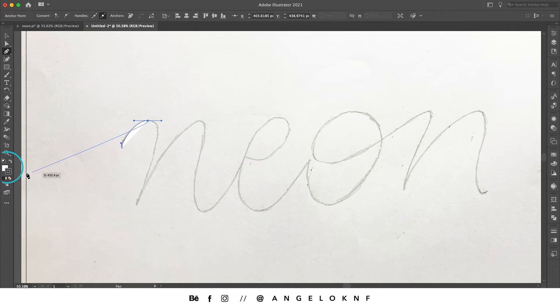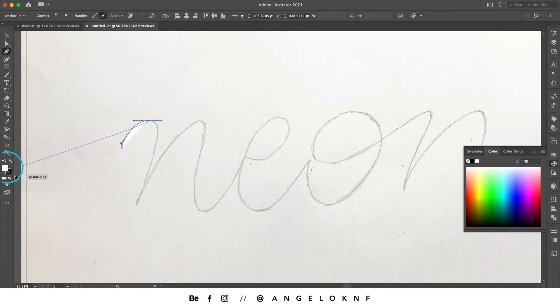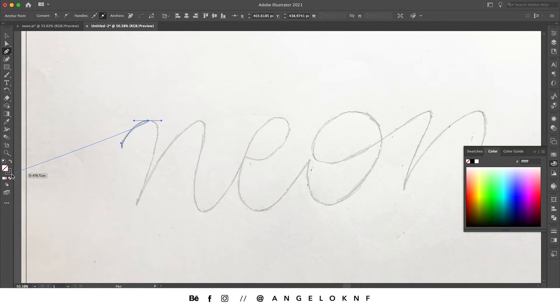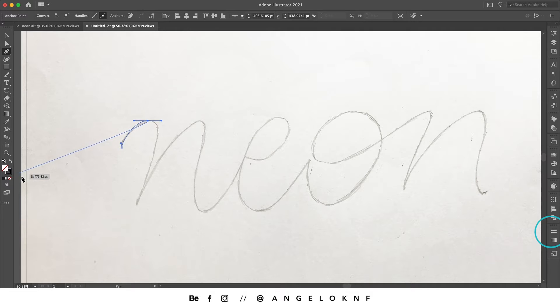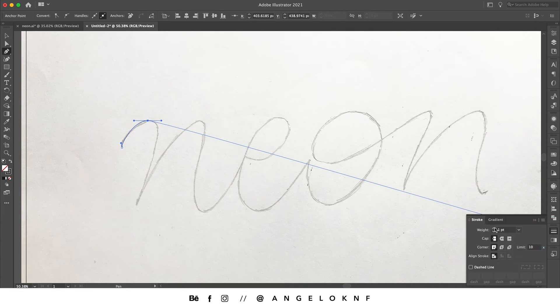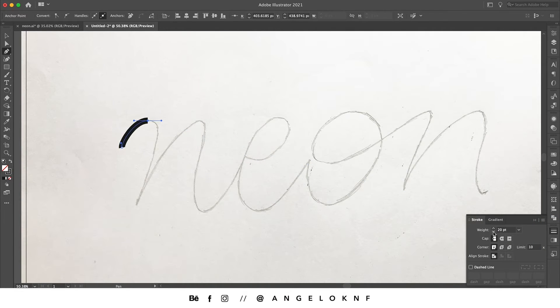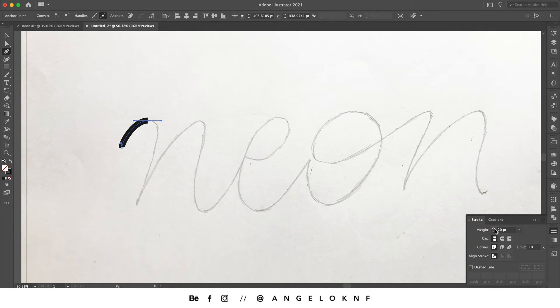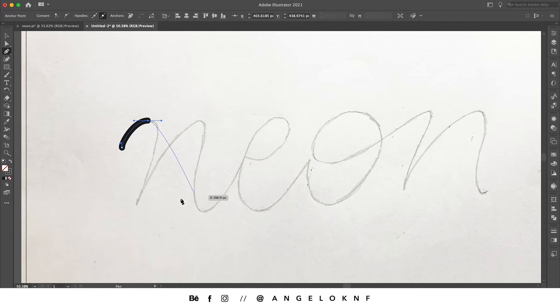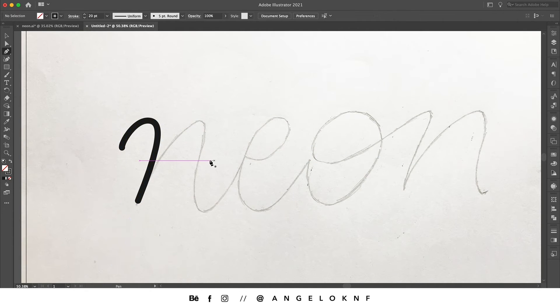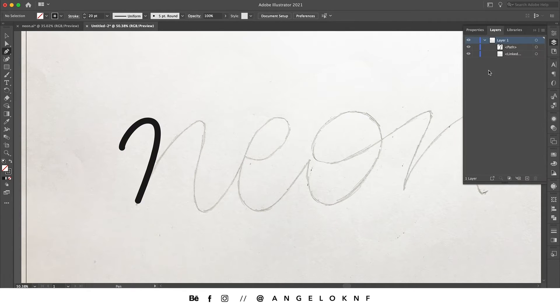I'm going to remove the fill because I don't need it, and I will increase the stroke to 20 points. I will also change the cap and the corner. And I also need to lock the sketch layer.